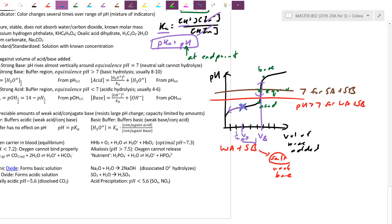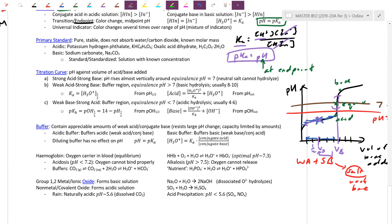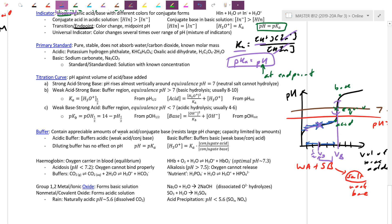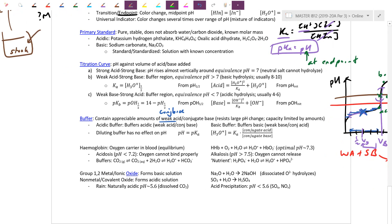A buffer is a solution where you can add good amounts of both acid and base and the pH, although it changes, doesn't change very drastically. We create a natural buffer during the titration. We can make a buffer ourselves: beef up a weak acid with its conjugate base by adding the conjugate base salt, or if we have a weak base, beef up the conjugate acid form.